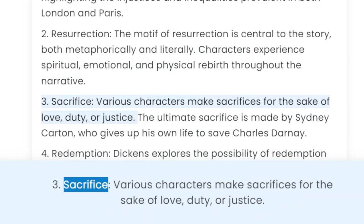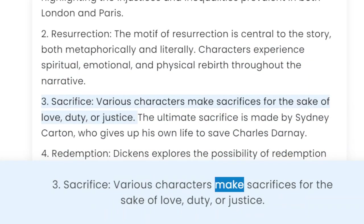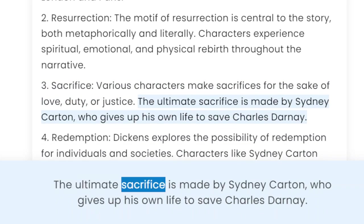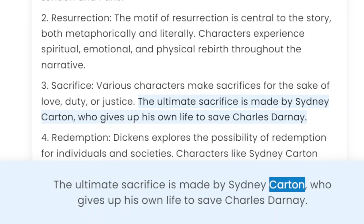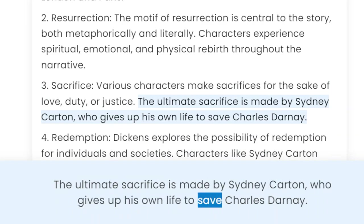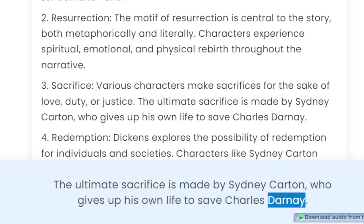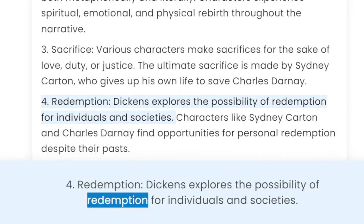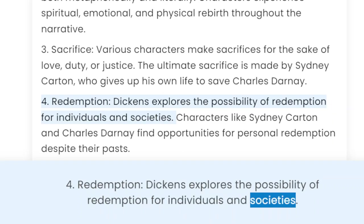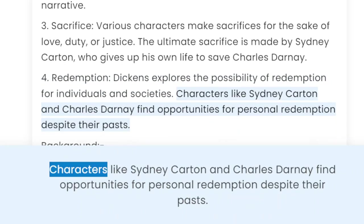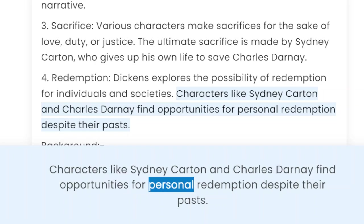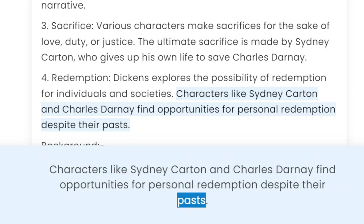3. Sacrifice: various characters make sacrifices for the sake of love, duty, or justice. The ultimate sacrifice is made by Sydney Carton, who gives up his own life to save Charles Darnay. 4. Redemption: Dickens explores the possibility of redemption for individuals and societies. Characters like Sydney Carton and Charles Darnay find opportunities for personal redemption despite their pasts.